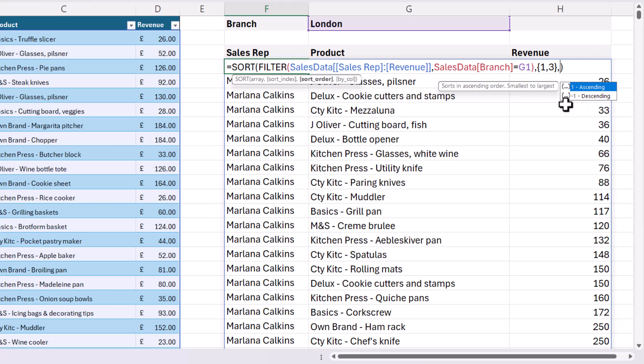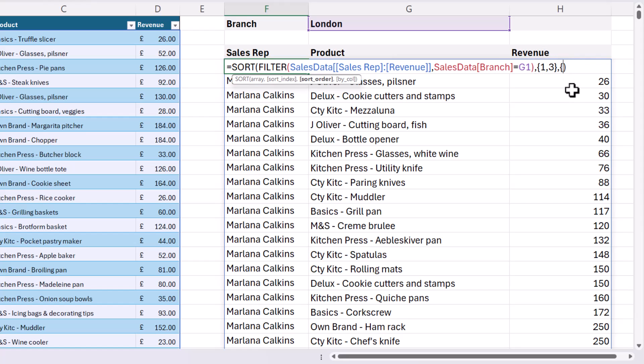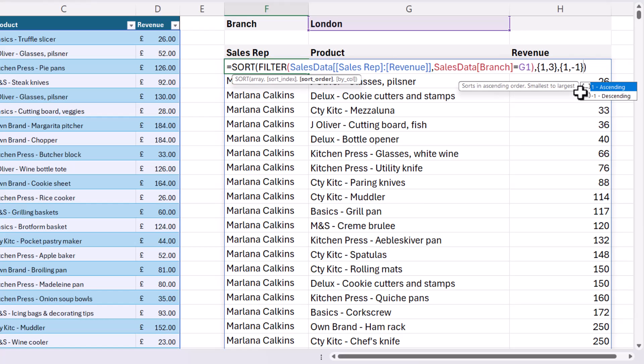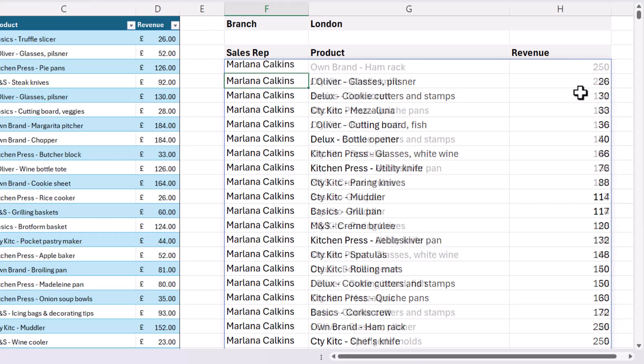So what I do is I open up brace brackets again, because I'm specifying two sort orders. And for this column, I want to sort in ascending order. So I put a one comma. And for this column, I want to sort in descending order. So I put a minus one and then close the brace brackets and then press enter.